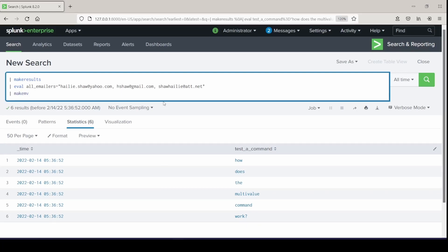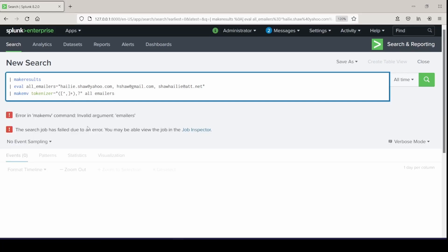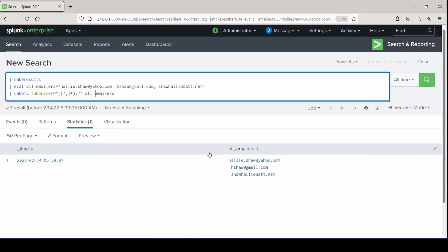We can also set a different argument with the makemv command: tokenizer. This is helpful if you have regular expressions and you want to set your separations based off of a token. Inside the brackets, I'll start my regex and say I want to separate it off of a comma and anything after the comma to include, then give it the field I want to apply that tokenizer to, which is all_emailers. Error about argument — forgot the underscore. I'll run this again.